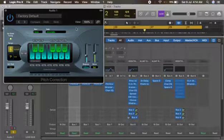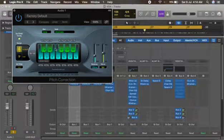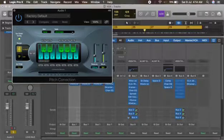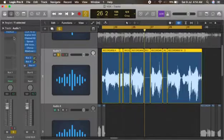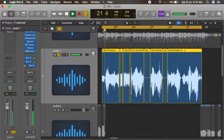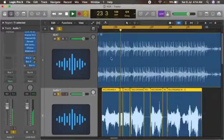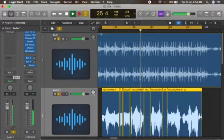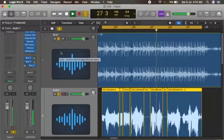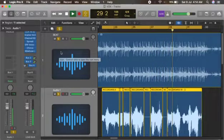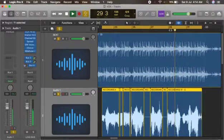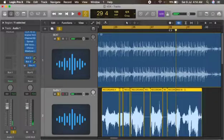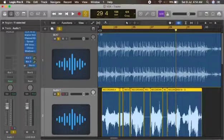Okay, this is the autotune in Logic. Before I show you the settings, let me play this song so you guys can see that there is no autotune yet.